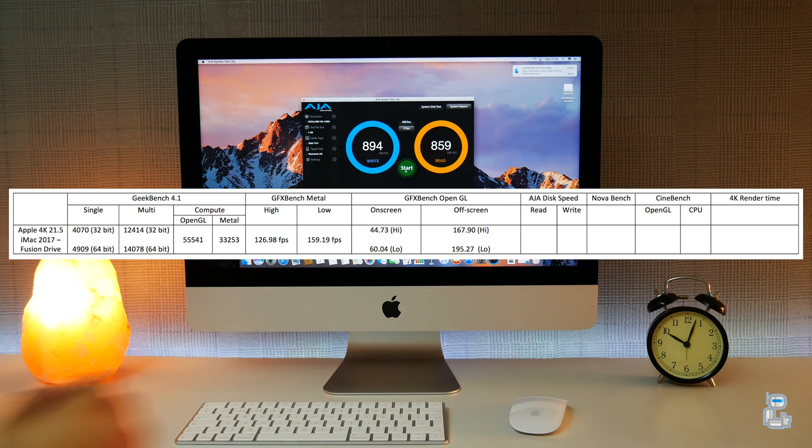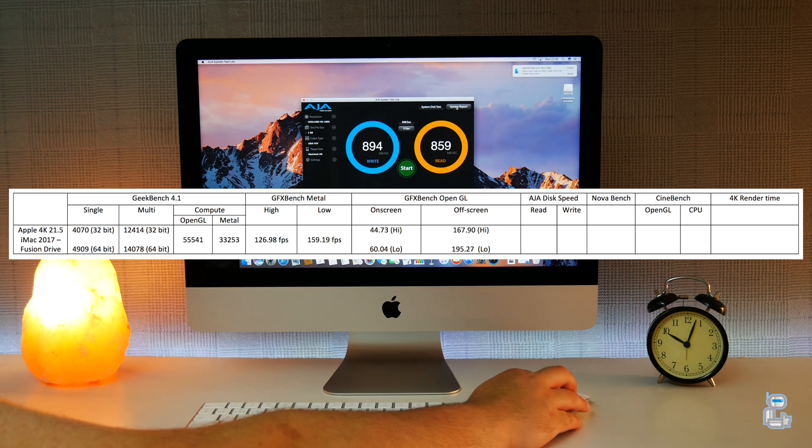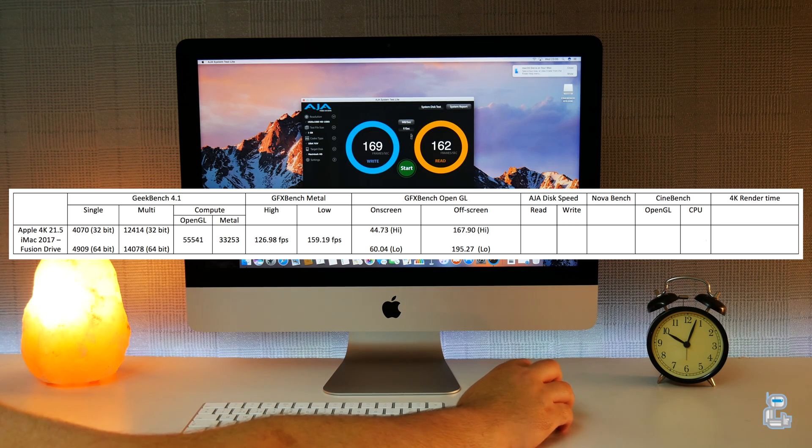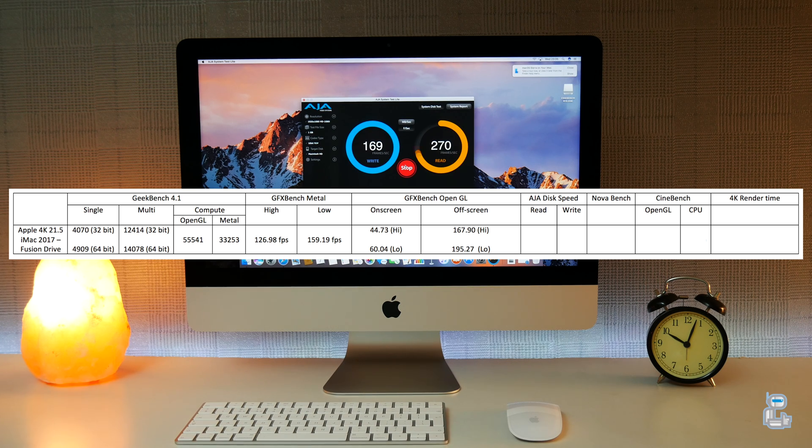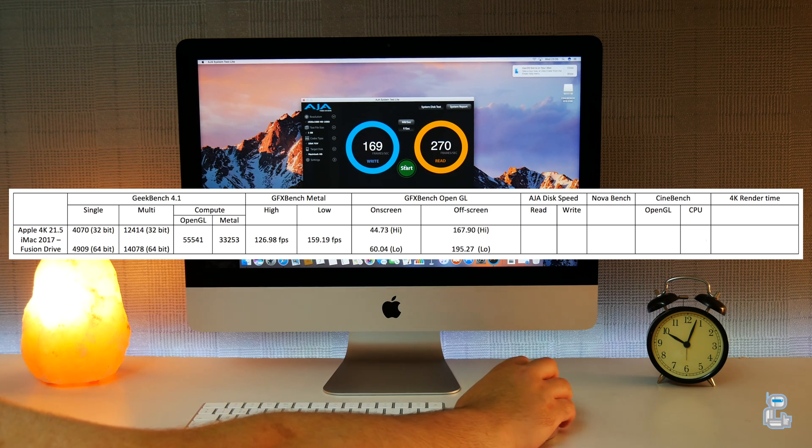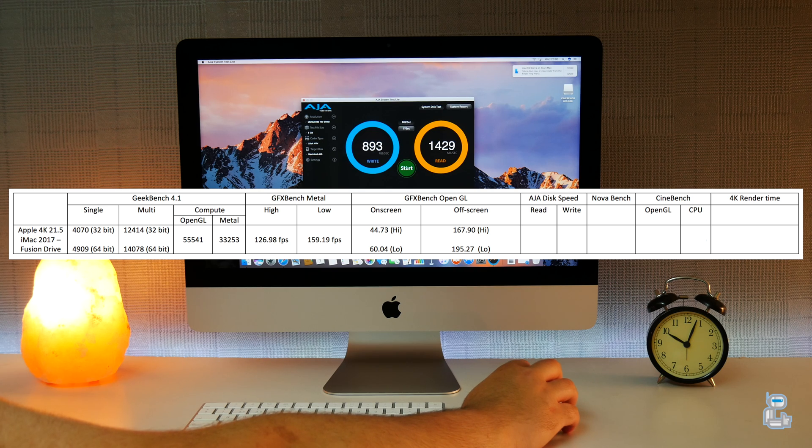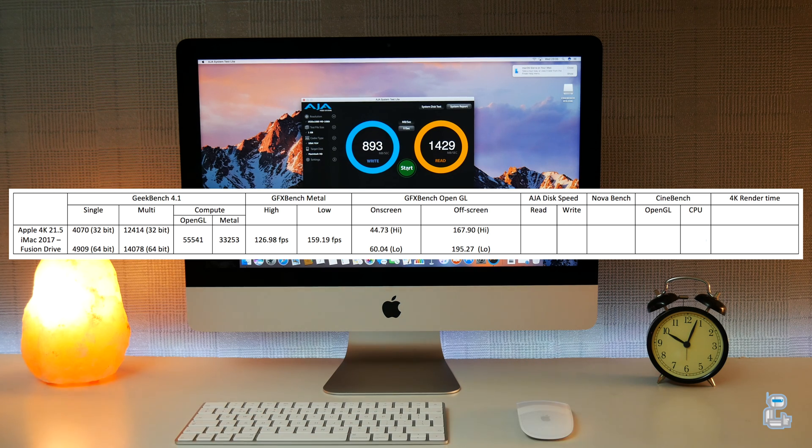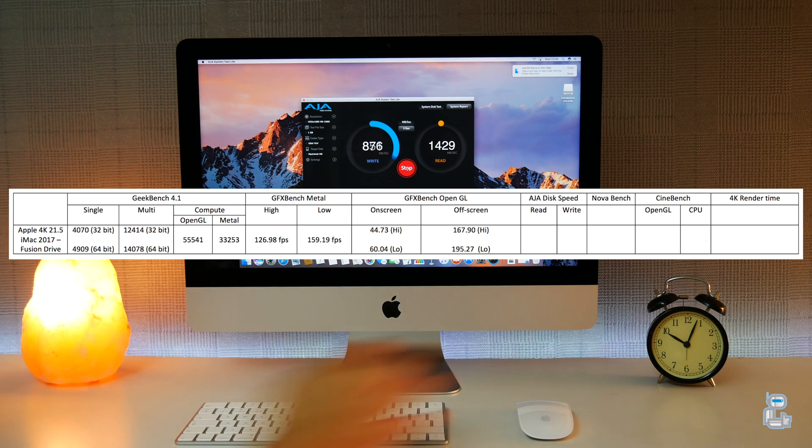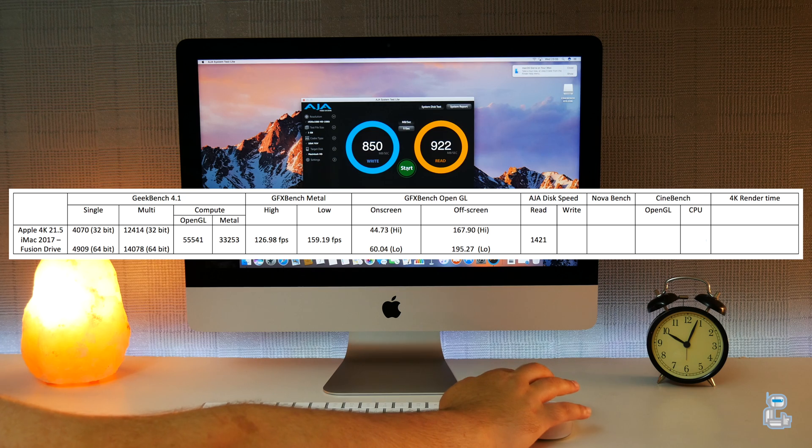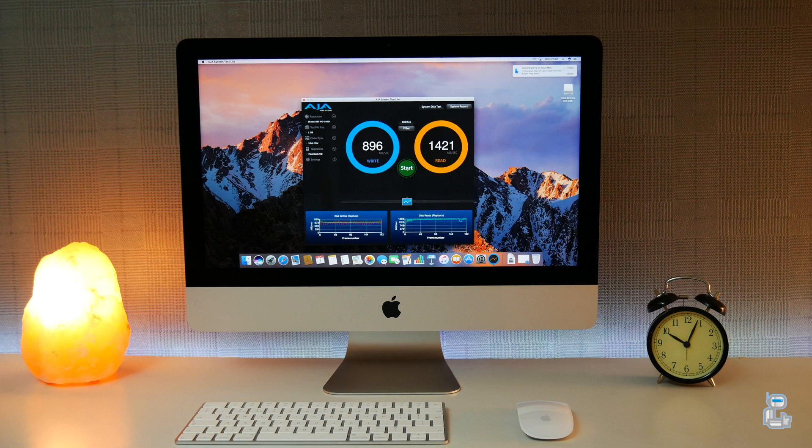The next test application I ran was AJA System Test to test the hard drive performance on this iMac. I've always had consistent results using this, but those times I had an SSD based Mac. This model has a Fusion Drive built in, which is both SSD and mechanical hard drive. The best results I managed to get were a read speed of 1421 and a write speed of 896.